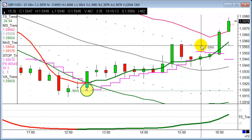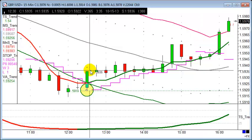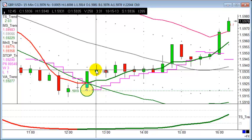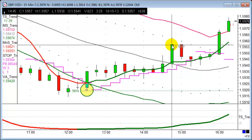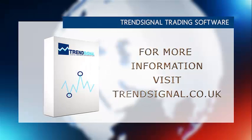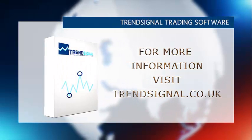Certainly a lot of support being found off that level, but nonetheless Trend Signal 101 would suggest: take your profits at 20 points and move on to the next trade. A nice profit, a nice winner there from today, and that's on sterling against the US dollar.